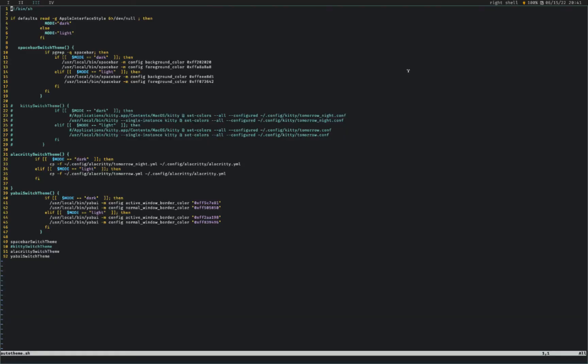What I have here is basically right now I have an if statement and it's going to run that command to defaults read apple interface style. And then depending on whether or not it returns a zero code or an error code, it's going to set the mode to be dark or light. And then I have three commands.